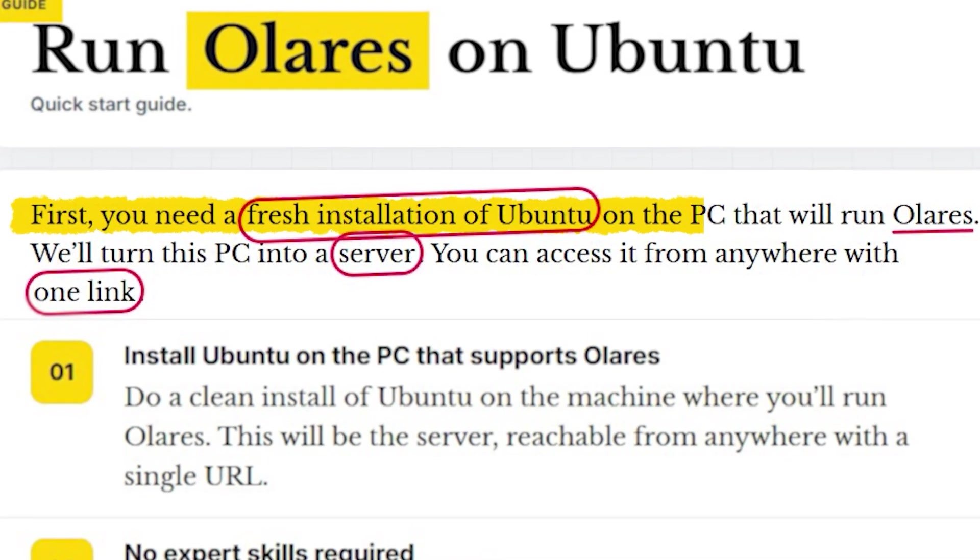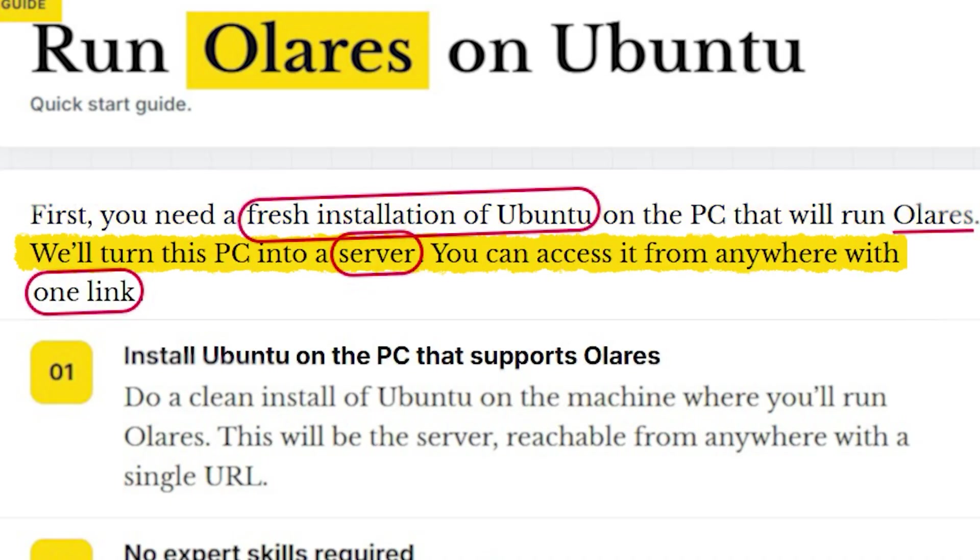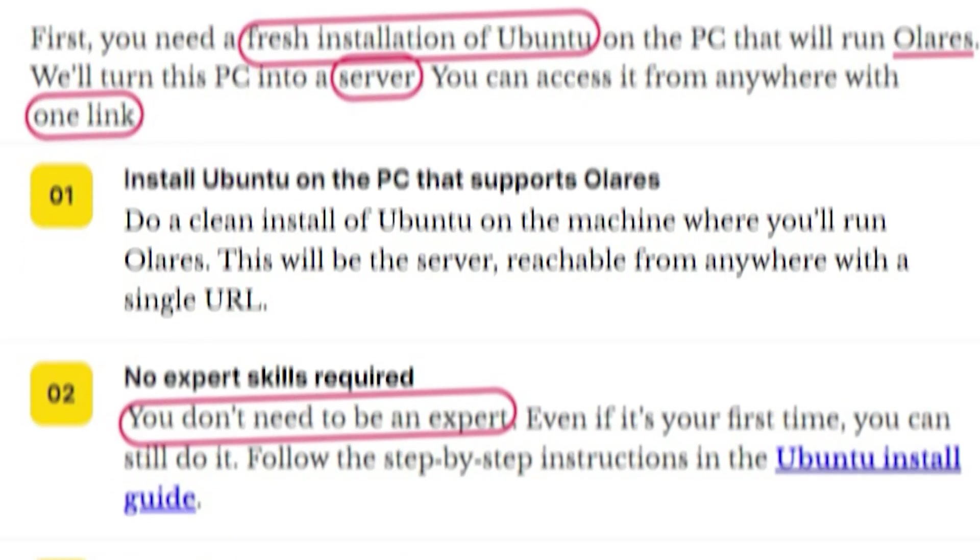First, you need a fresh installation of Ubuntu on your PC that supports ComfyUI. We'll turn this PC into a server. You can access it from anywhere with one link.